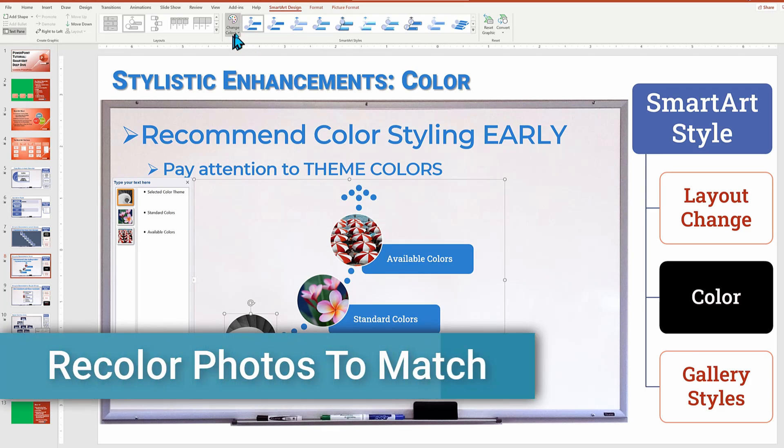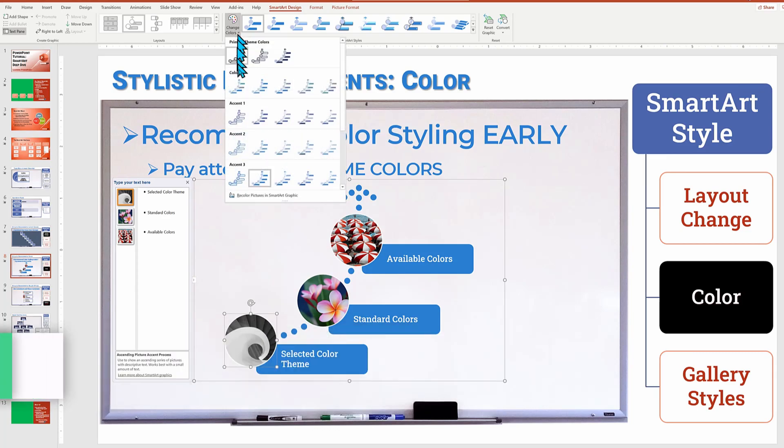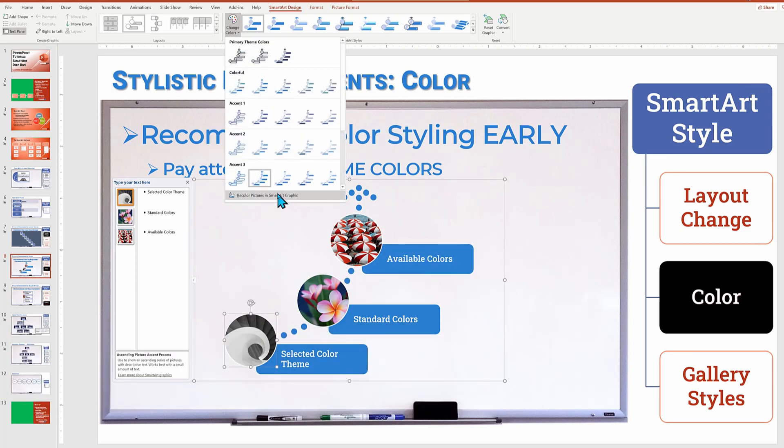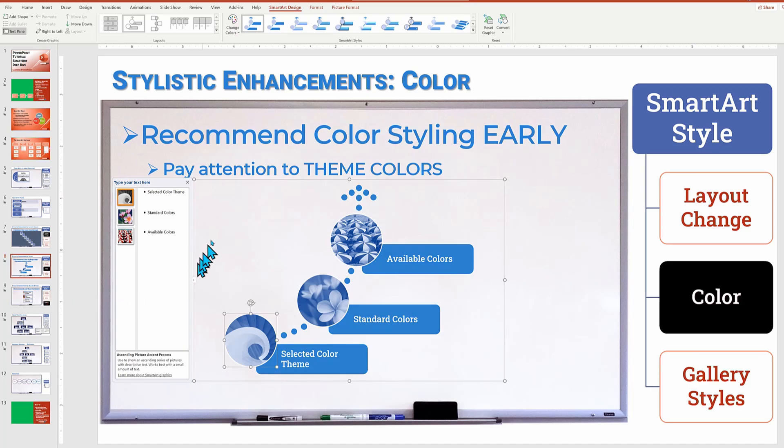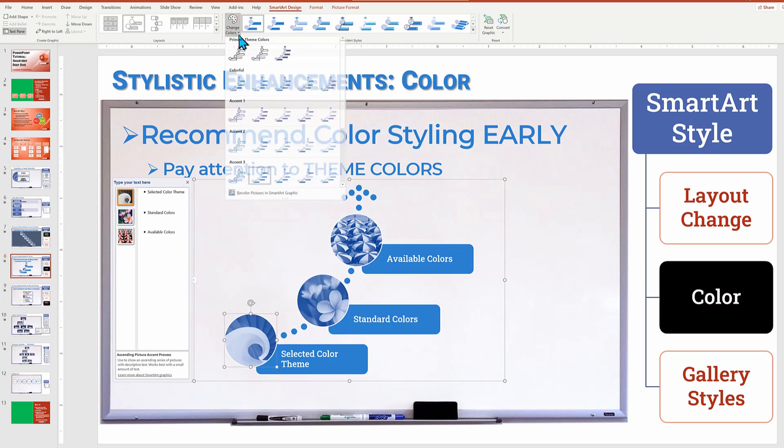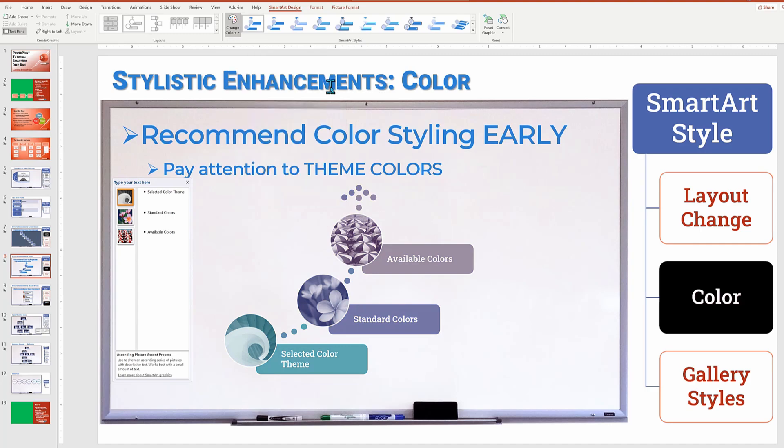Photos are red and pink and black and white. Watch when I go to change colors under the smart art design and select recolor pictures in smart art graphics. All of a sudden they all match our overall color theme. And if I now change our smart art color option to say colorful, then the individual photos automatically are recolored to match their individual groupings. That is pretty cool.